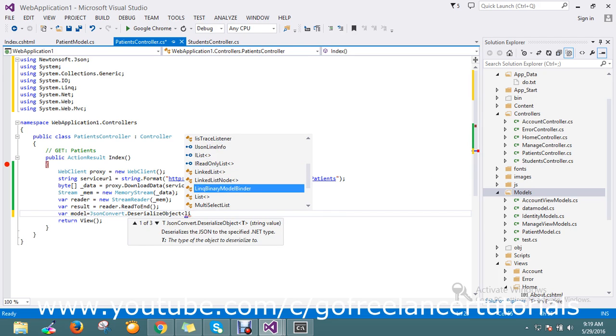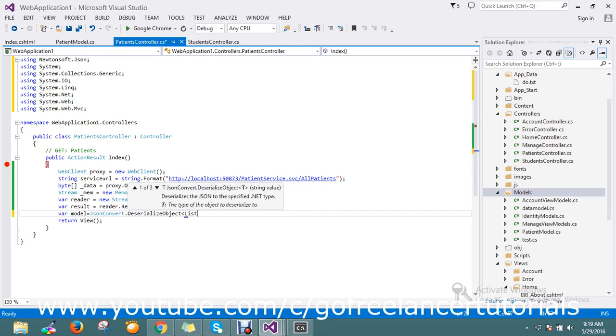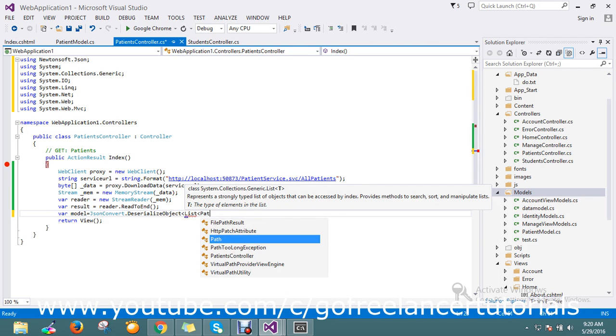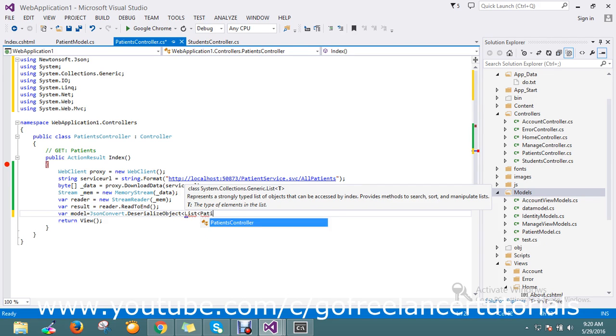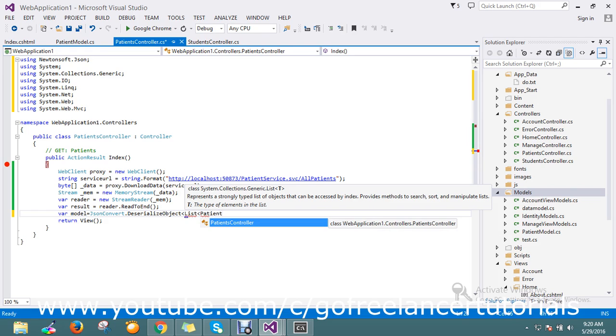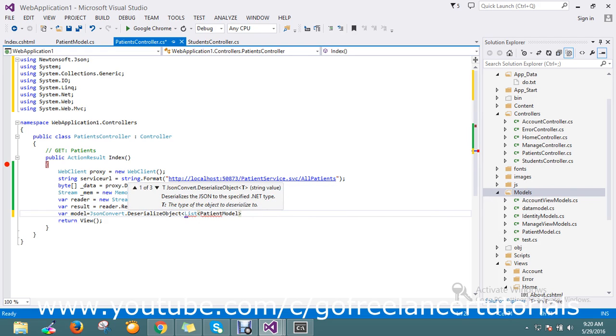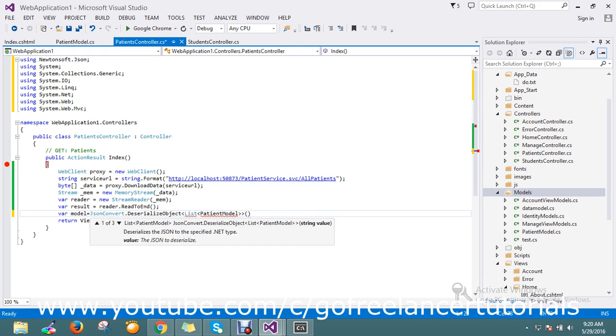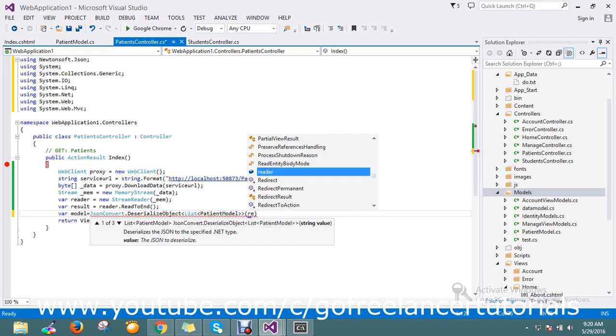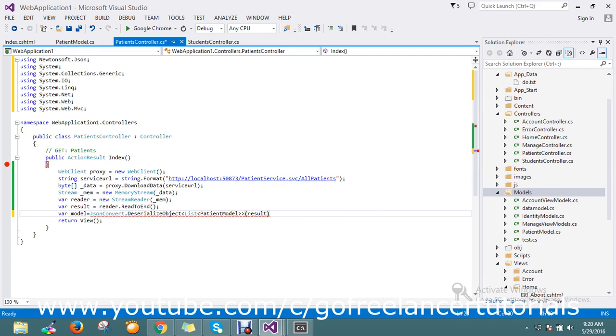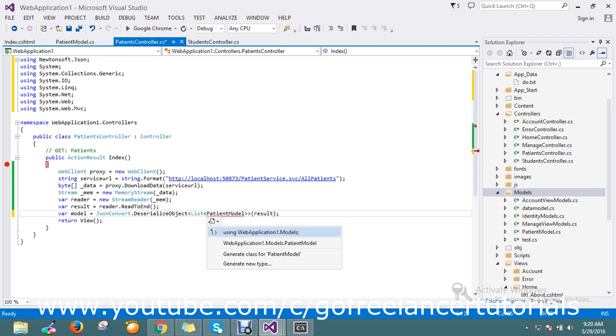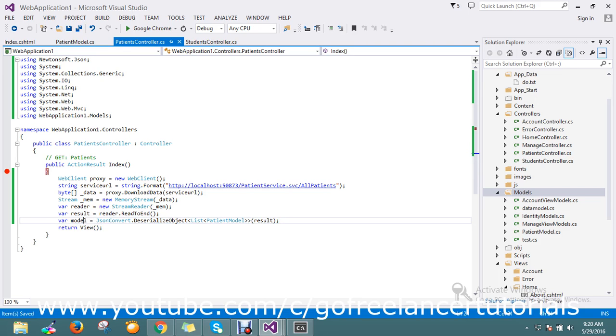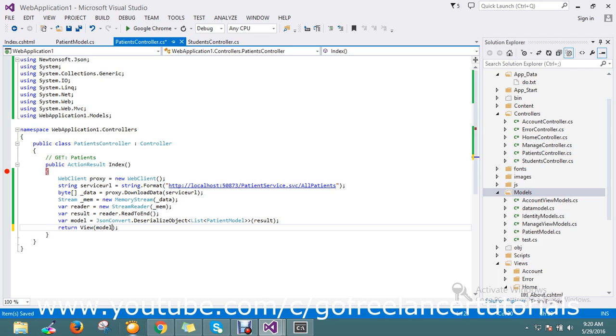I'll use a list here. I'm going to use the patient model, so my model is patient. Finally, pass the JSON result here. Patient model - let's refer the library of the model. Everything is running here, so finally pass the model to the view. That's it.